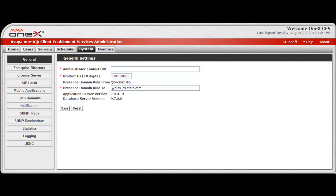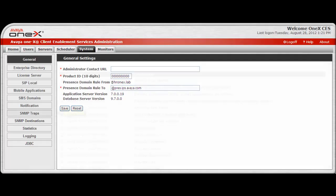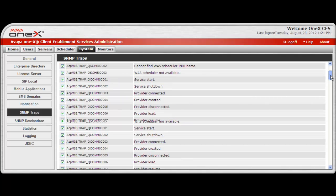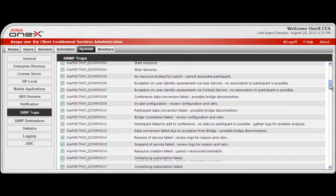To begin, access the system as an administrator and navigate to the System tab. Then select SNMP traps on the left side of the screen. A list of all the SNMP traps supported on the Avaya 1X Client Enablement Services system will open.